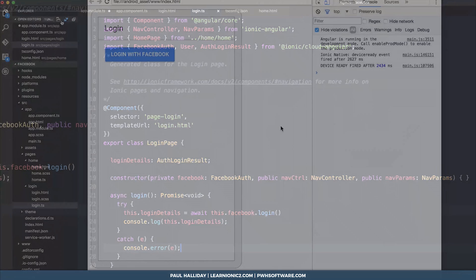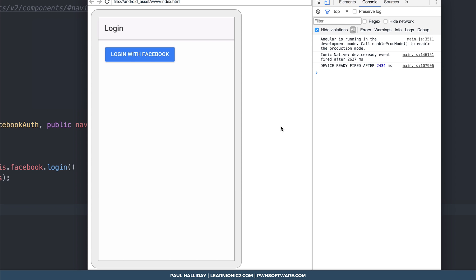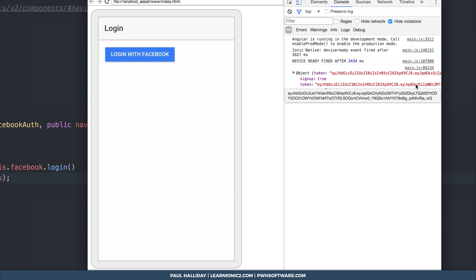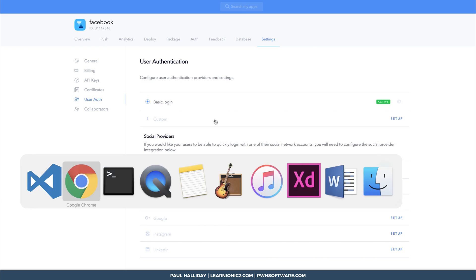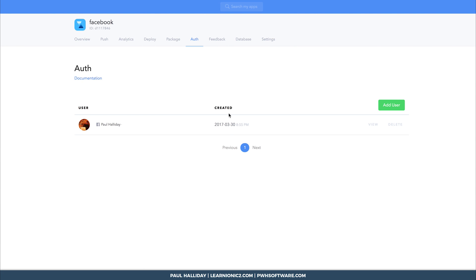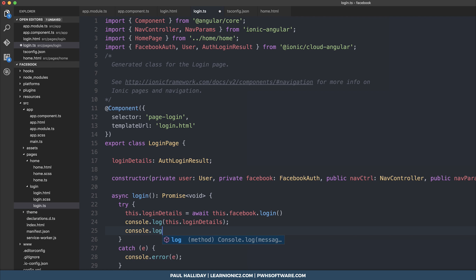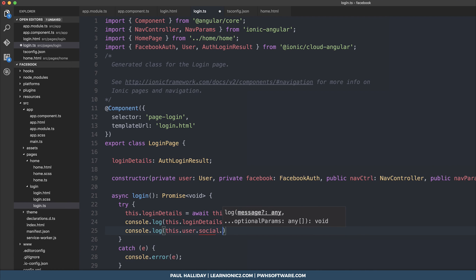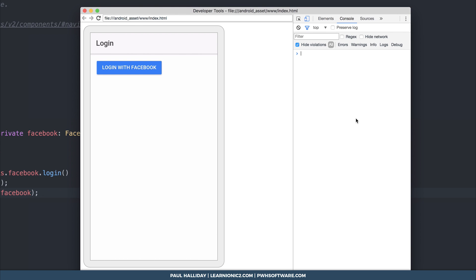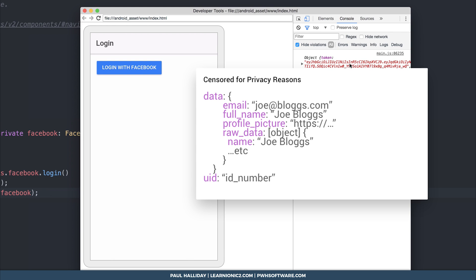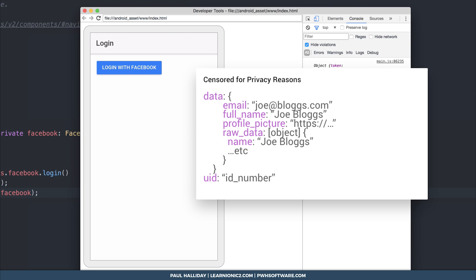If we now run this on the device and click login, we get a Facebook dialog on screen. If I press Continue, we can see that signup was true and we have our login token. We can also head back over to our Ionic dashboard and click Auth — you can see that I've authenticated with Facebook on the device. We can also look at the user object by injecting User (private user: User), then log this.user.social.facebook. If we click Login with Facebook again, we get the token and signup is false because we're logging in, not signing up. We then have the user ID, the UID, full name, profile picture, and raw data including email address, pictures, and URLs.